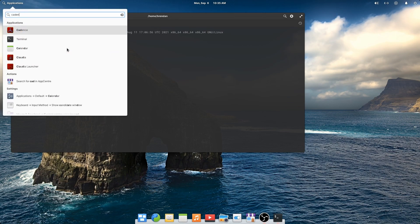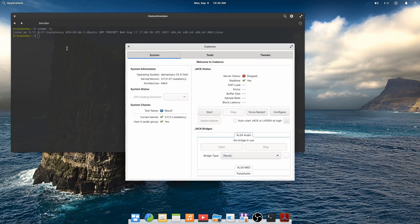Now we'll run Cadence. Good news, it's giving us all green too. So now we can configure Jack.